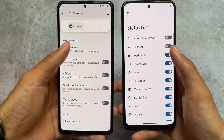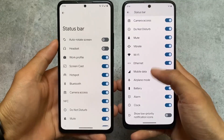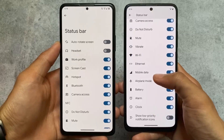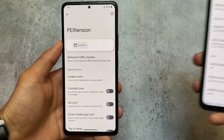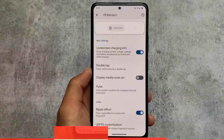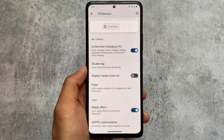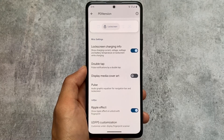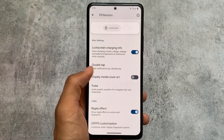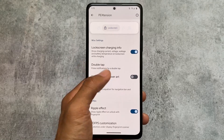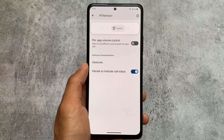Both ROMs also have 4G icon and some system icon options. However, neither gives you VoLTE or VoWiFi icons pre-installed — you can't get those icons by default. But if you need the VoLTE icon on your device, you can install AOSP Mods, which is a good option. Some lock screen customizations include display media cover art, which is available in Pixel Experience, along with other options.